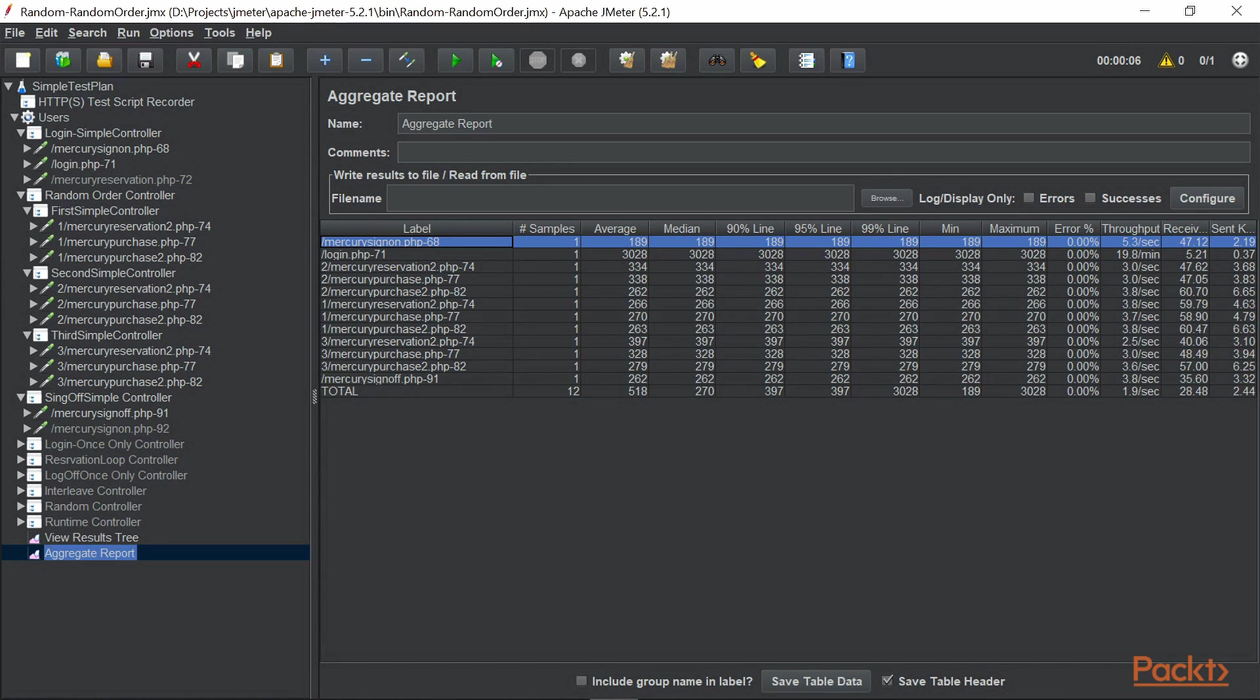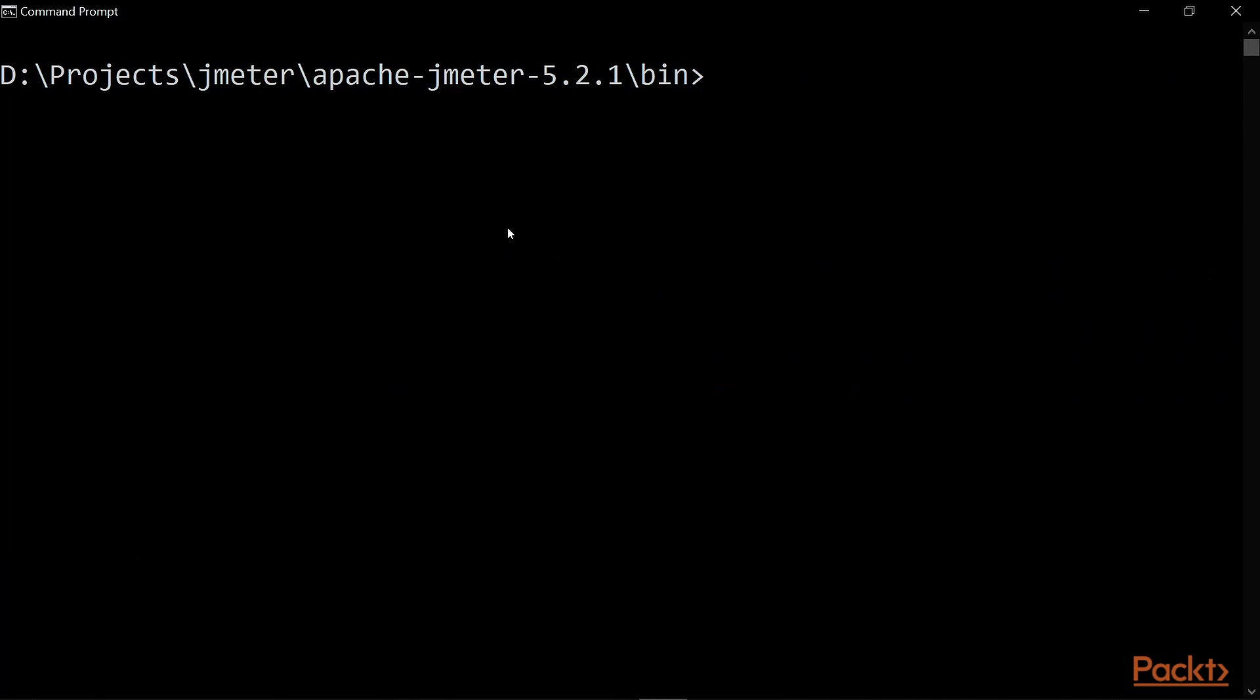Alright, so let's go to JMeter and try to repeat the same execution using command prompt. For that, let's go to JMeter and go to the folder where you have your JMeter and go to the bin directory. Once you go there, you can type the command which is JMeter.